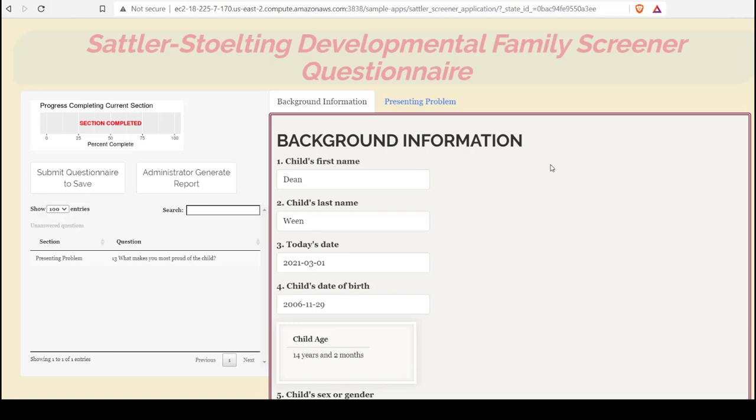At this point, with the application open and that client record active, the clinician can go over it with the parent. One thing that a clinician might want to do is go over any missing questions, so we can identify missing questions in the pane on the left.